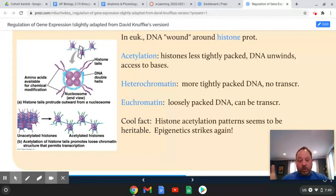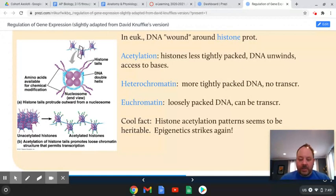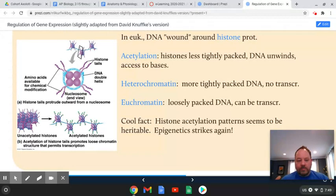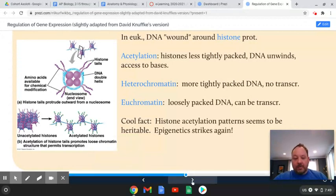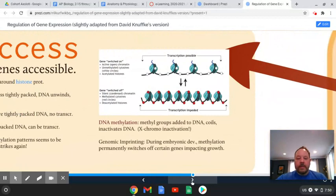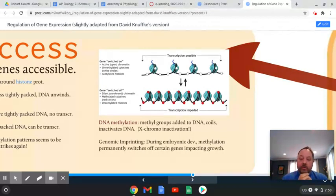Certain regions of the DNA are coiled up — that's called heterochromatin. Since it's packed in tightly, transcription doesn't really happen. In areas where the DNA is less tightly bound, it's euchromatin — the code is more accessible and the DNA can be transcribed. Interestingly, these acetylation patterns — regions that are coiled or uncoiled — can be passed on from parent to offspring, so things that happen during a person's lifetime can influence gene expression in their offspring.